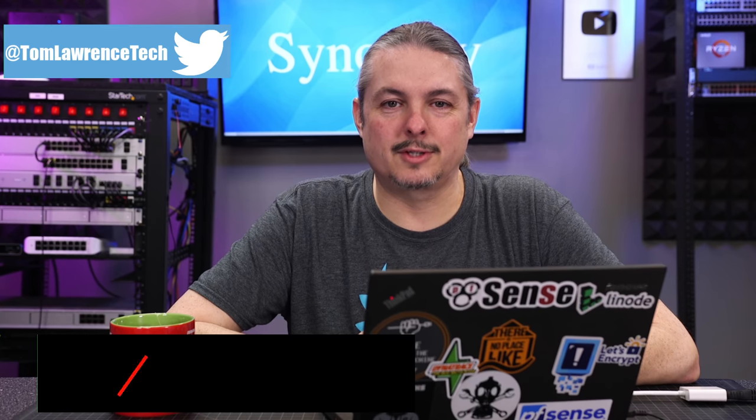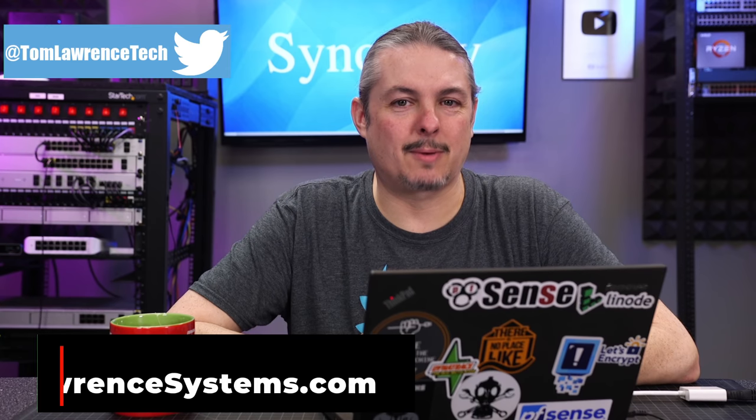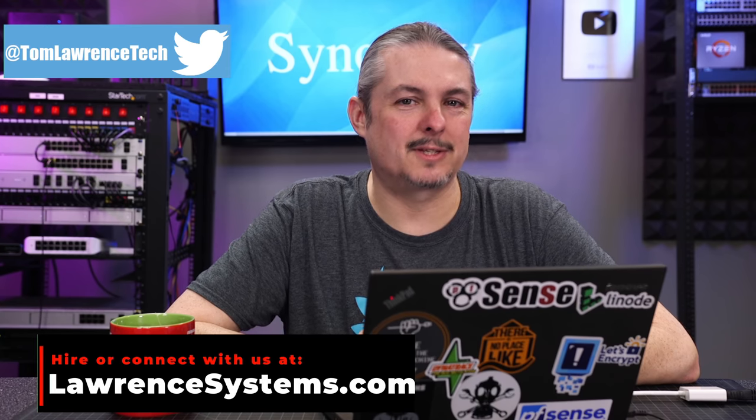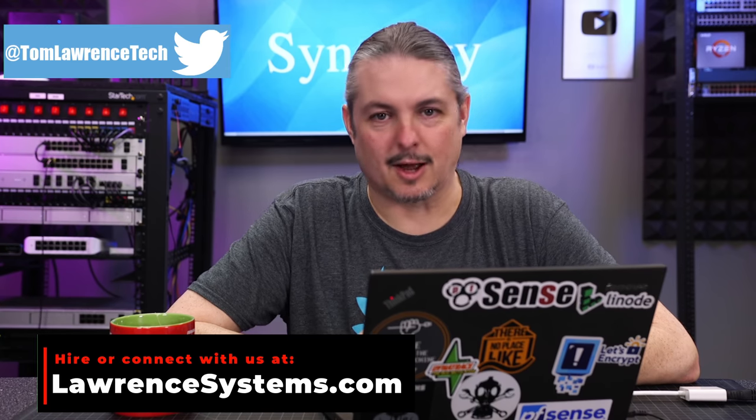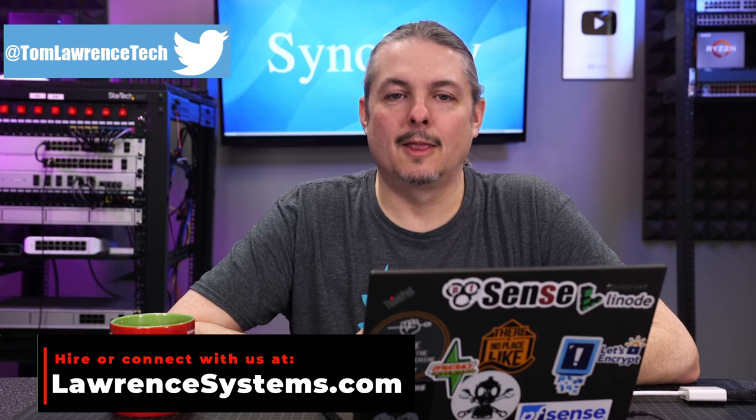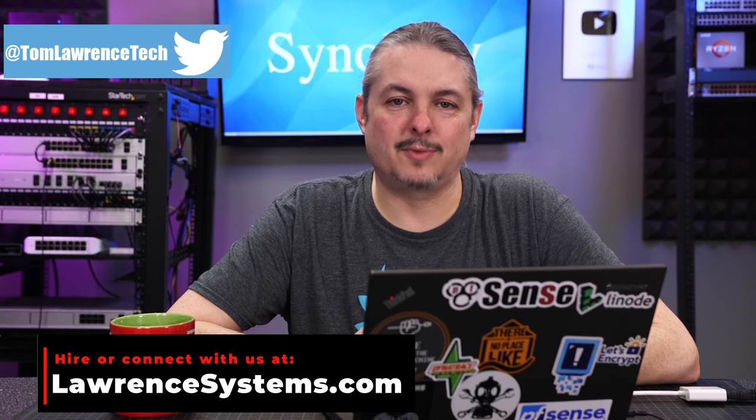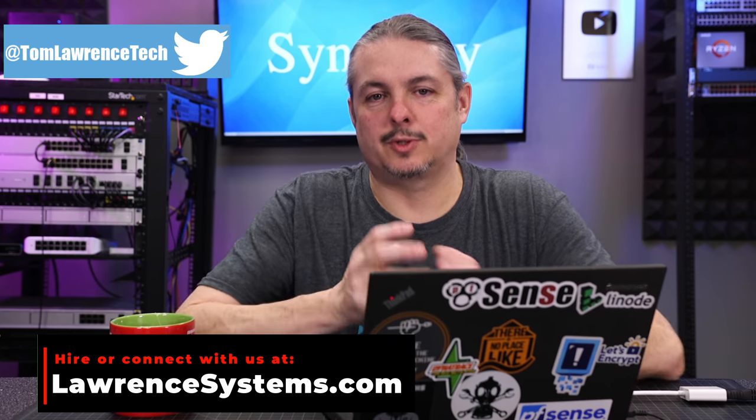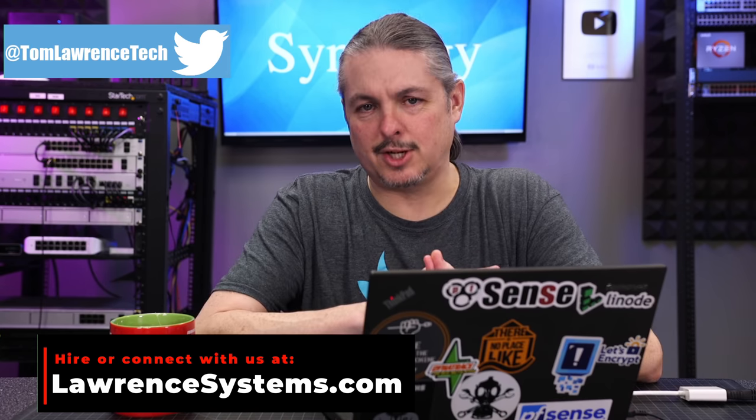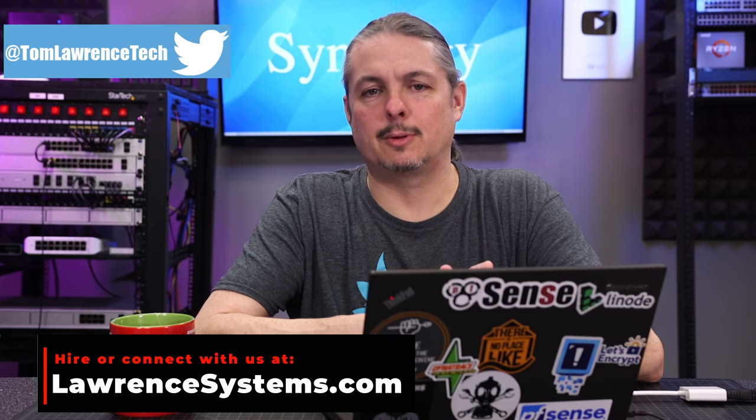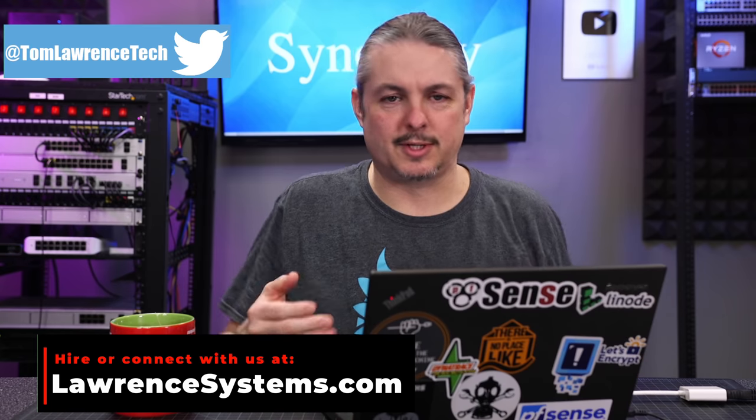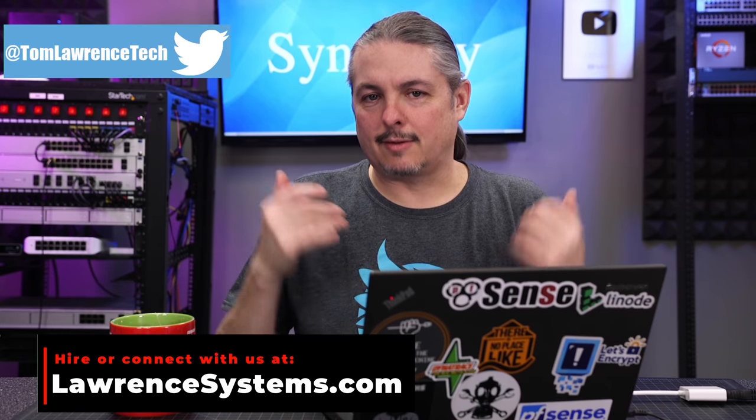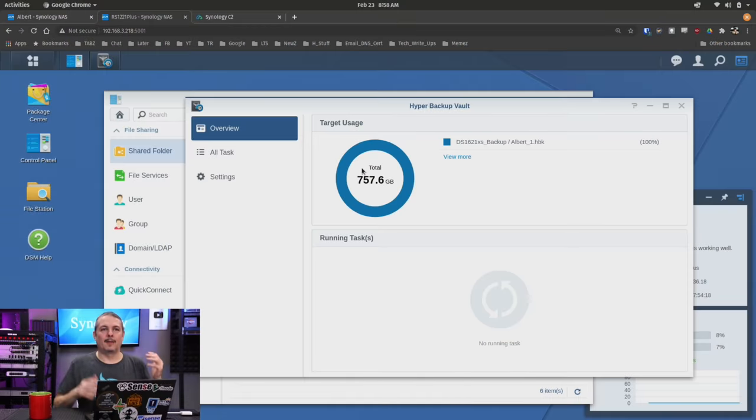Tom here from Lawrence Systems, and we're going to talk about how to backup a Synology using Hyper Backup. I've done previous videos about Active Backup for Business, which allows you to backup G Suite and Office 365. I've done videos on Surveillance Station and all kinds of different Synology tools. The next question is how do you properly backup the Synology, and what is Hyper Backup and their C2 service?